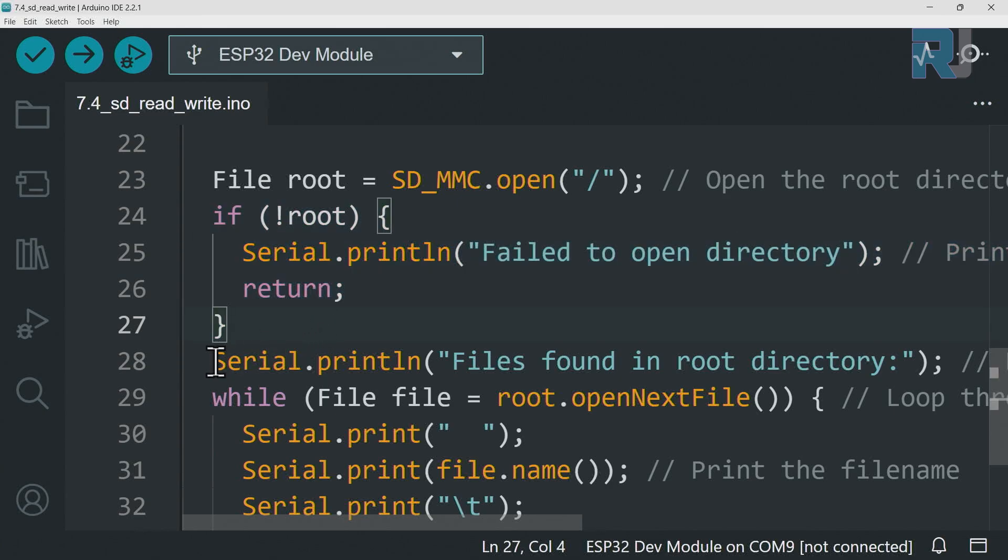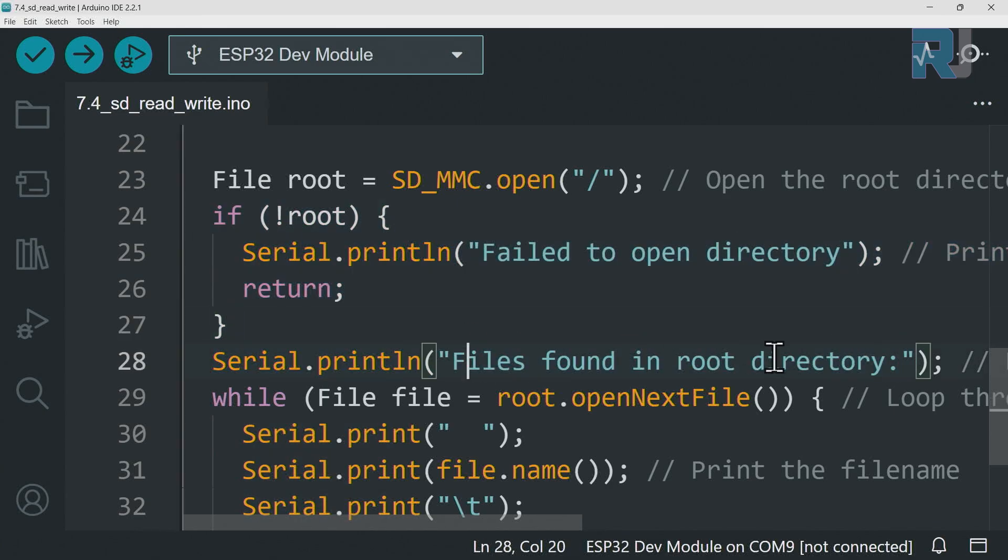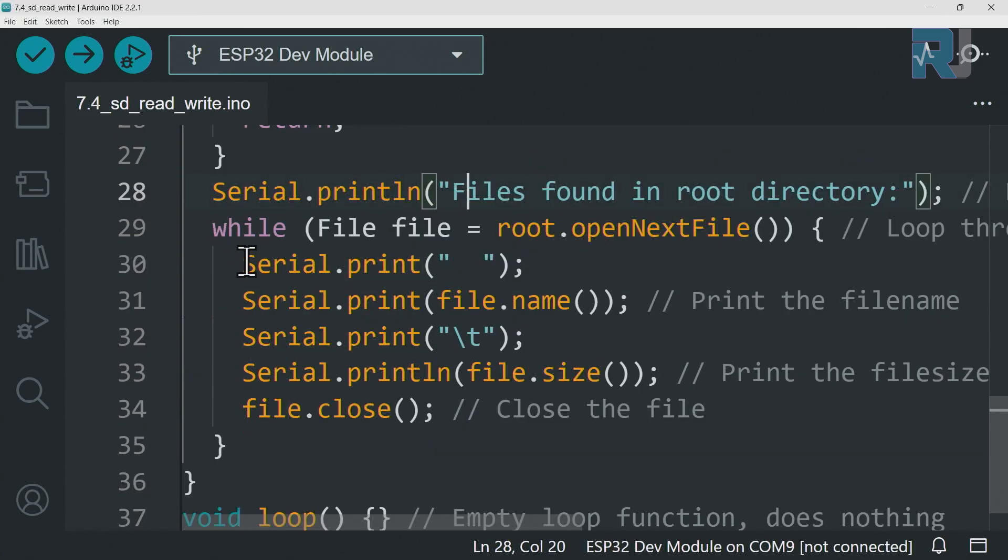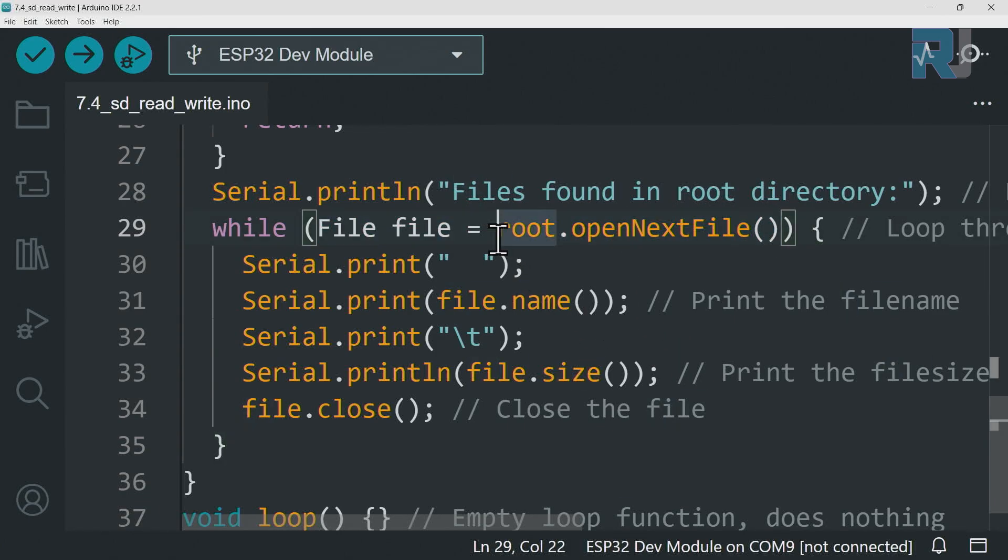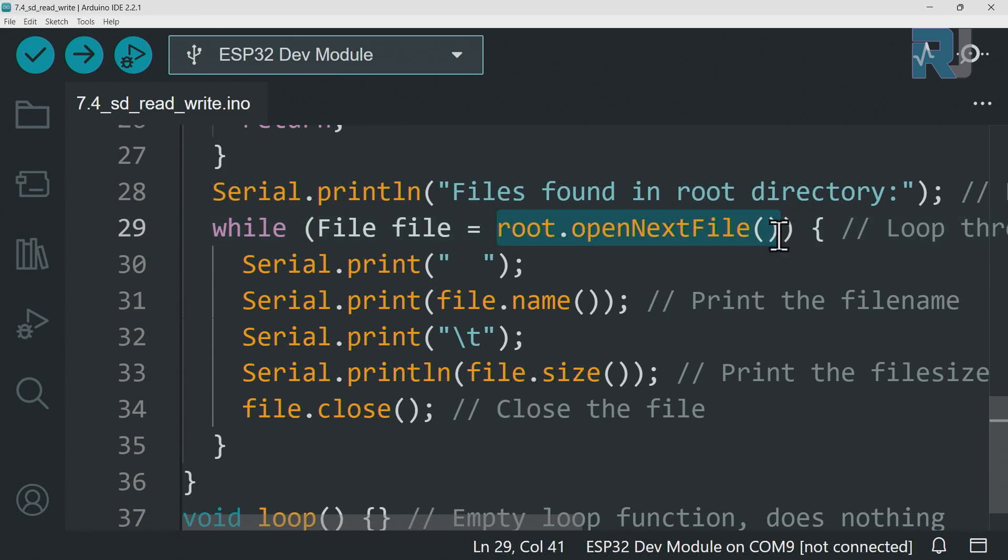Else this will print on the screen that files found in the root directory. And this while is from here to here - it will run continuously as long as this portion is true. Now let's see what it says: root open next file. This will check if the next file exists, the result will be true and will be stored in here. A new handle will be created, new object called file of type file.